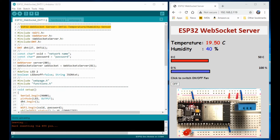This is the code used in this project, which is similar to the codes explained in detail in my previous videos. A link to the code will be provided in the video description.